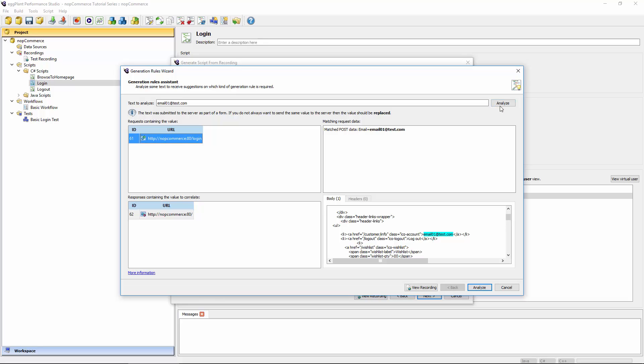When I hit analyze, this text box underneath the text to analyze field tells me what's going on. It's detected that this text was submitted to the server as part of a form. And if I don't always want to send the same value each time, then I should replace it with something else. And that's what's called parameterization.